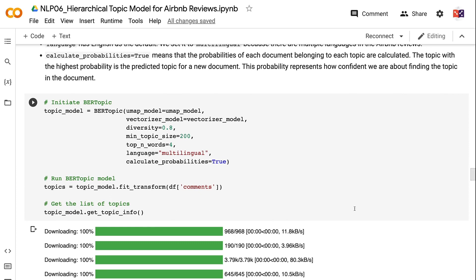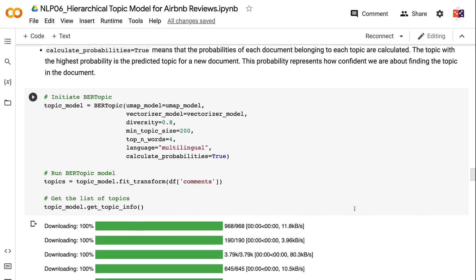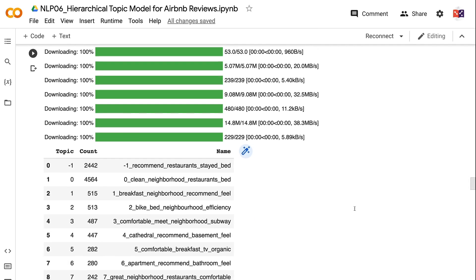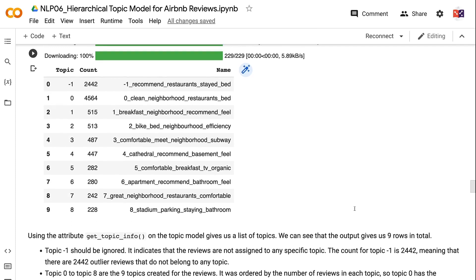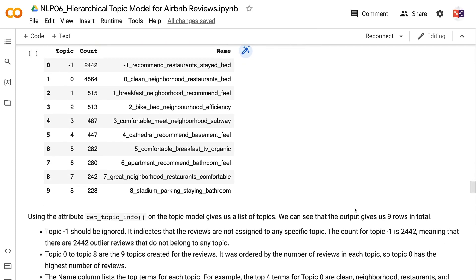Using the attribute get_topic_info on the topic model gives us a list of topics. The output gives us nine rows in total. Topic -1 should be ignored — it indicates reviews not assigned to any specific topic. The count for topic -1 is 2,442, meaning there are 2,442 outlier reviews. Topic 0 through Topic 8 are the nine topics created for the reviews, ordered by the number of reviews in each topic. The name column lists the top terms for each topic. For example, the top four terms for Topic 0 are 'clean,' 'neighborhood,' 'restaurants,' and 'bed,' indicating it is a topic related to a convenient neighborhood.